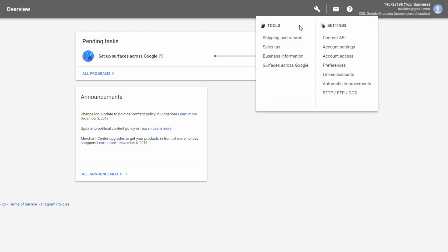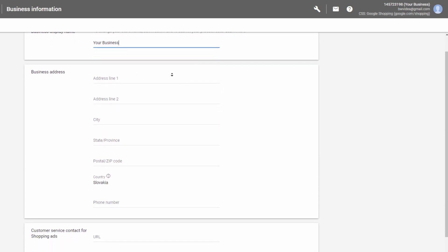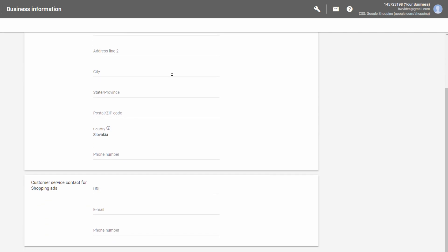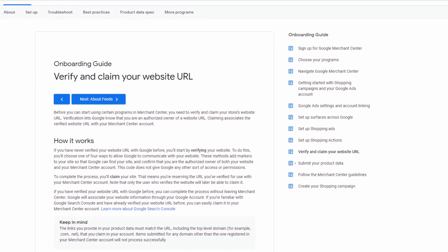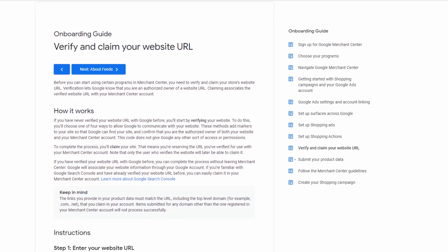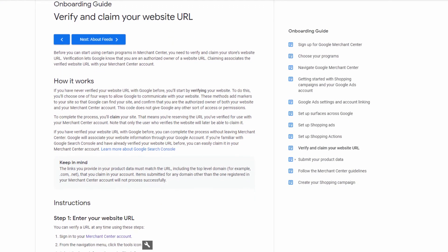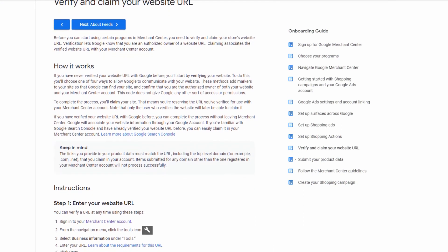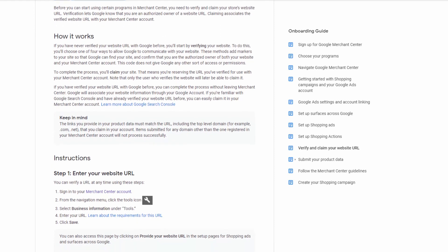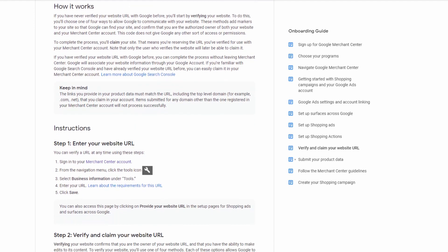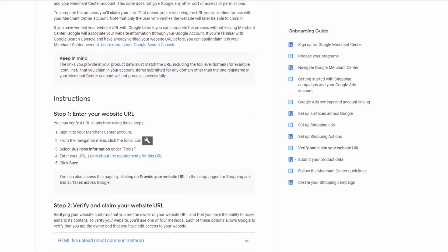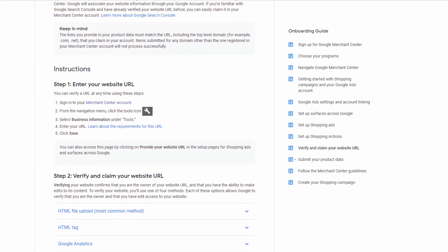In the business information section of the menu, complete the required information about your business. In addition to classic data, you can also upload a logo or colors that represents your business and can be used for advertising. In order to upload information about your products, you must have a verified eShop web address. In this way, Google verifies whether you are the actual owner of the address. To learn how to verify your web address and what to do if you own more addresses, see official Google page.